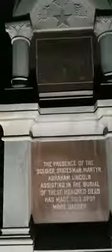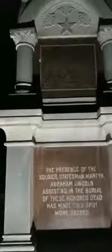It says in memory of the Illinois Volunteers who fell at Stillman's Run May 14th, 1832, in an engagement with Blackhawk and his warriors. It is an outstanding monument. This monument is really cool, guys. There's a soldier on top of it. The presence of the soldier statesman martyr Abraham Lincoln assisted in the burial of these honored dead has made this spot more sacred. Abraham Lincoln was a young captain in the Illinois militia when the Blackhawk War happened. There's a really cool scene from the Blackhawk War that's been etched into the monument right up above that.